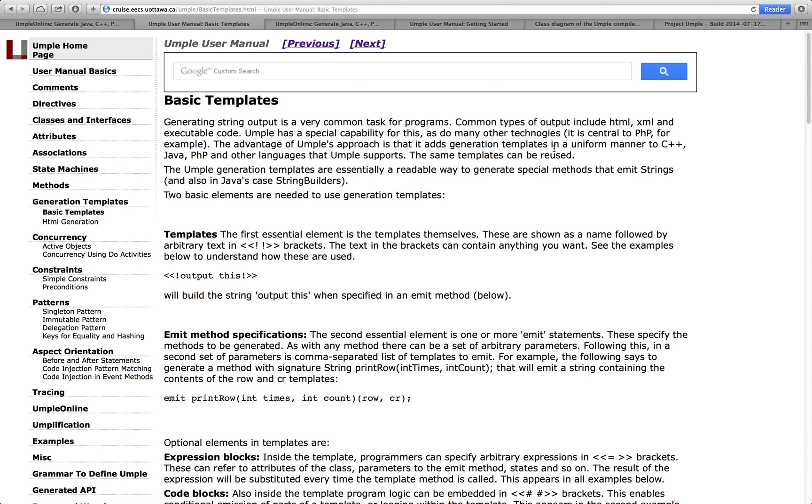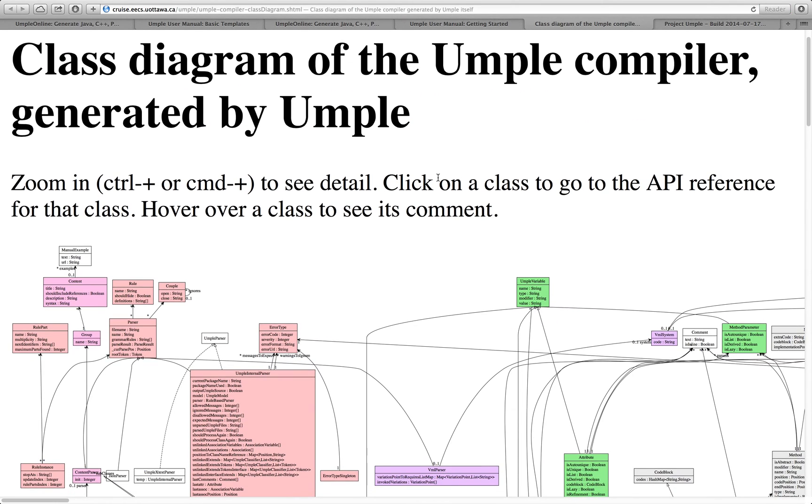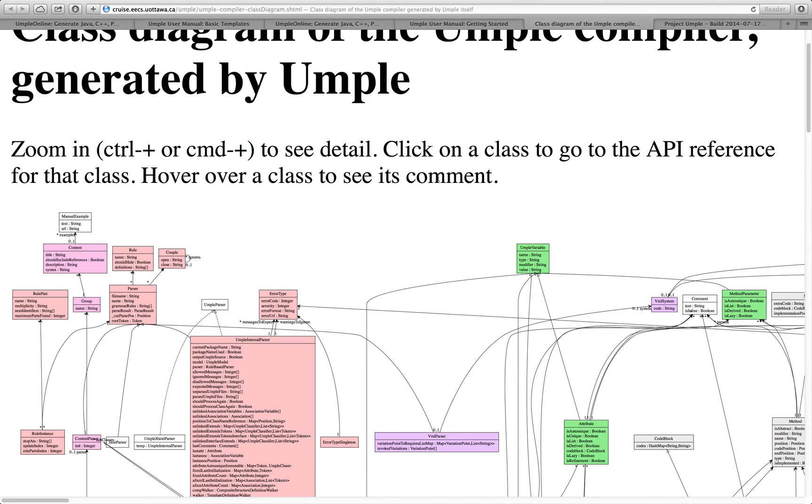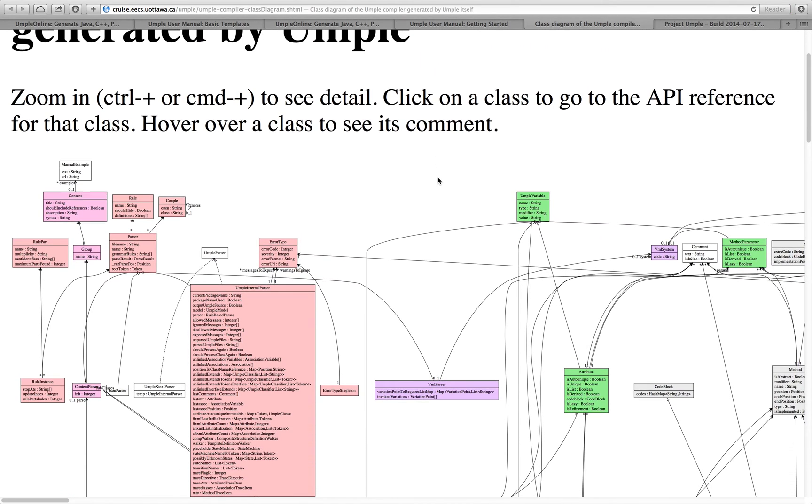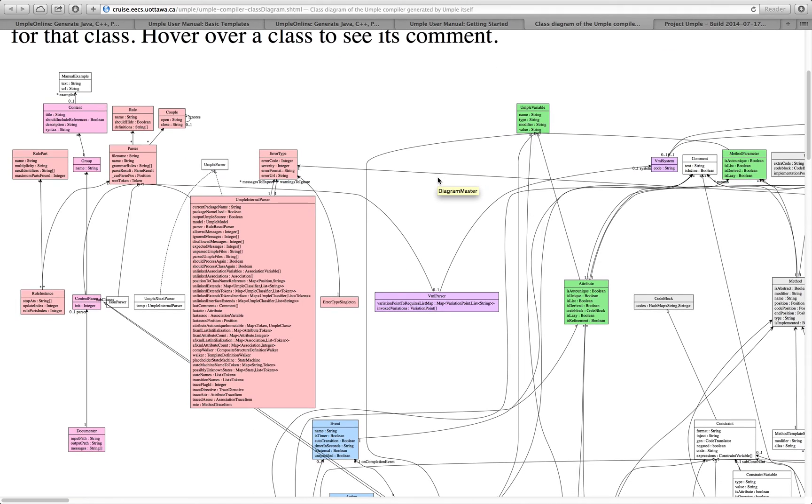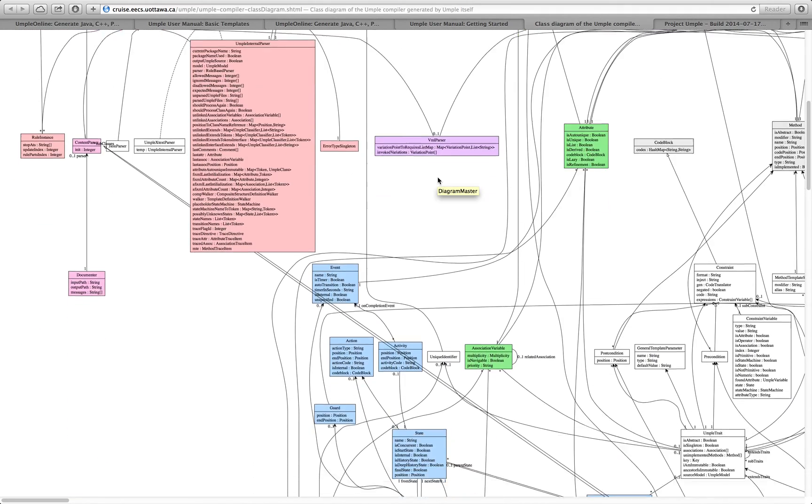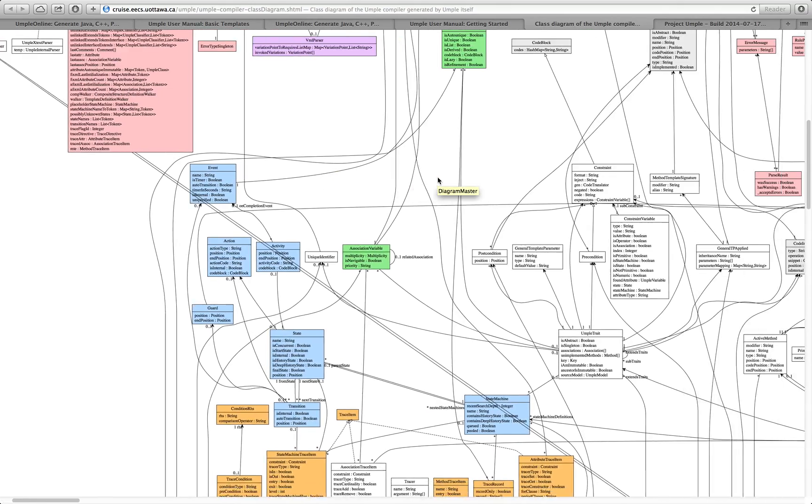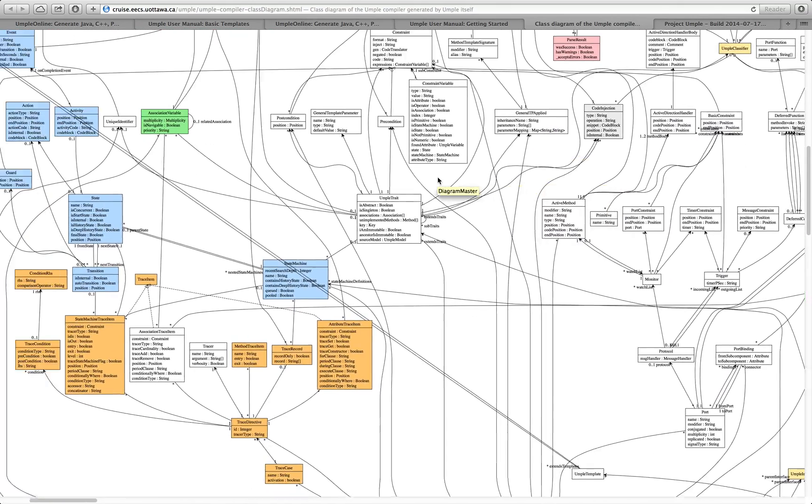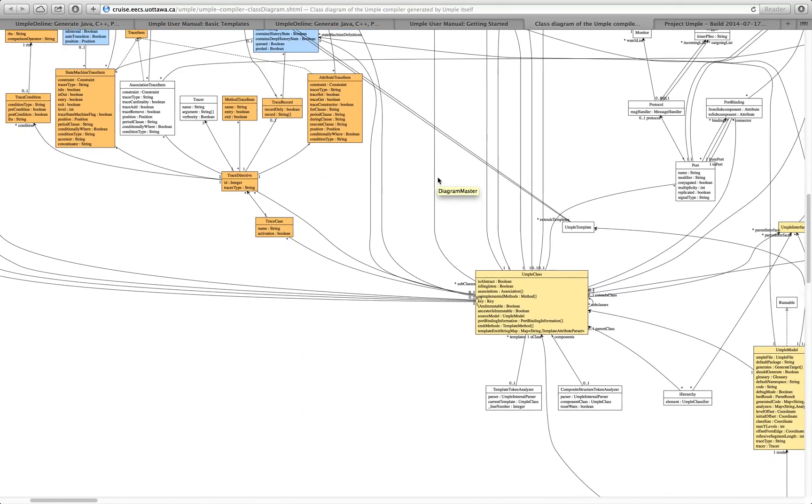UMPL is written in itself. That's a powerful capability. I can, in fact, show you online the website where we have generated UMPL's own user manual of itself. So, if you want to develop UMPL, you develop it in UMPL. I can navigate around this class diagram that was generated as a result of the last build.